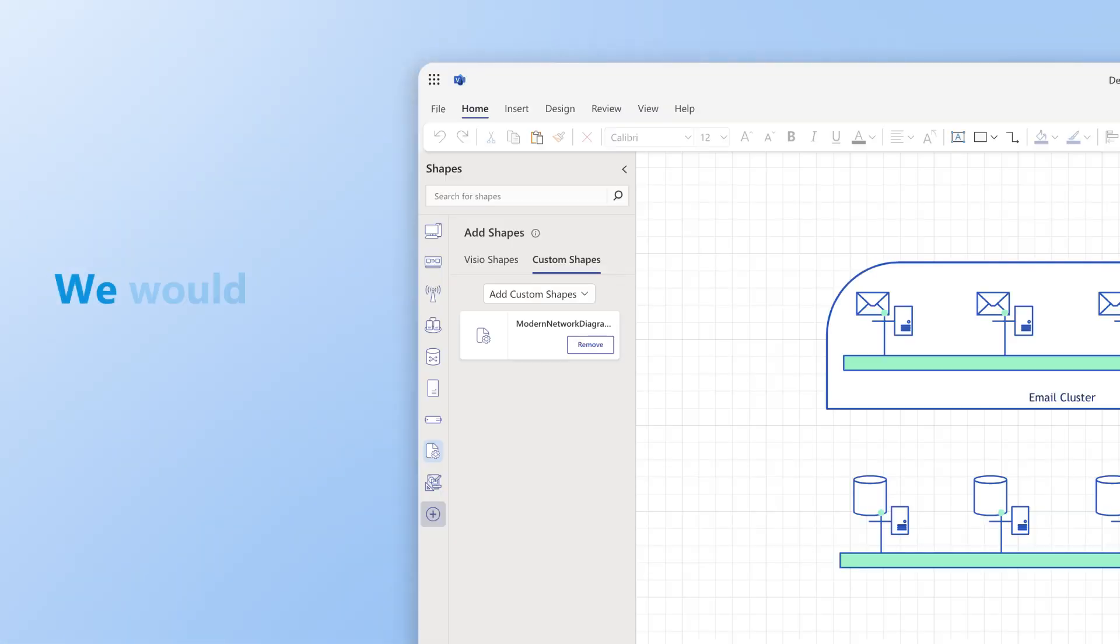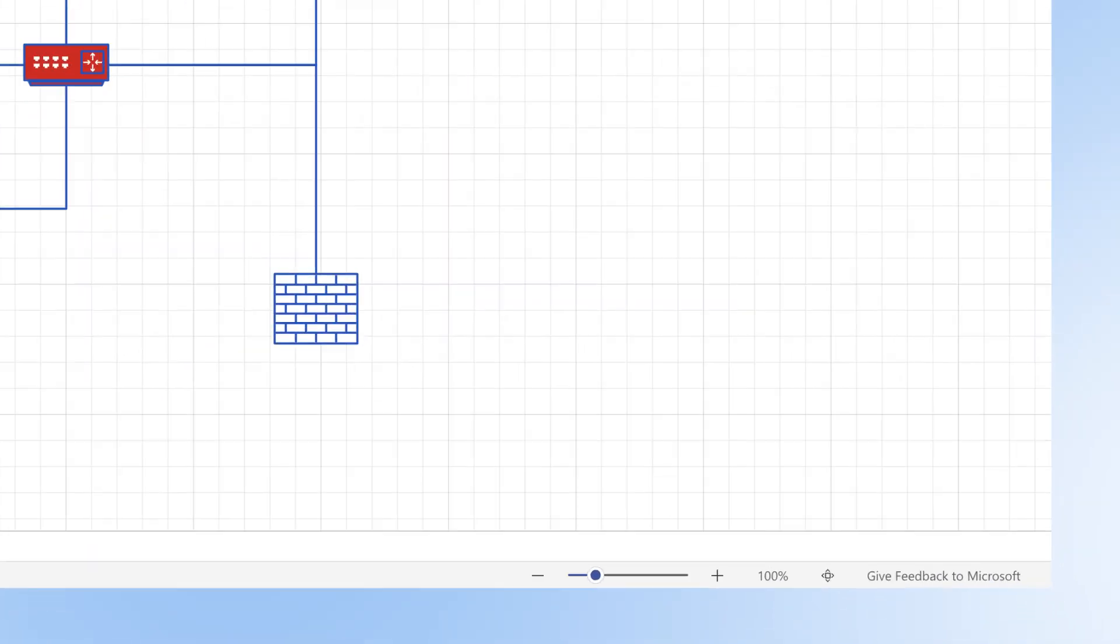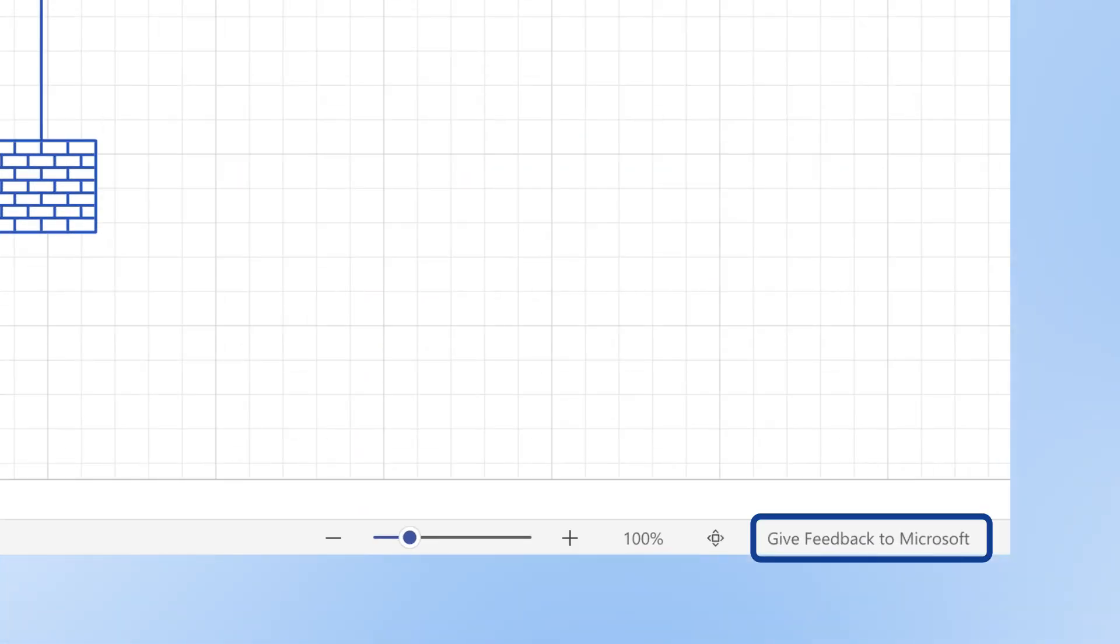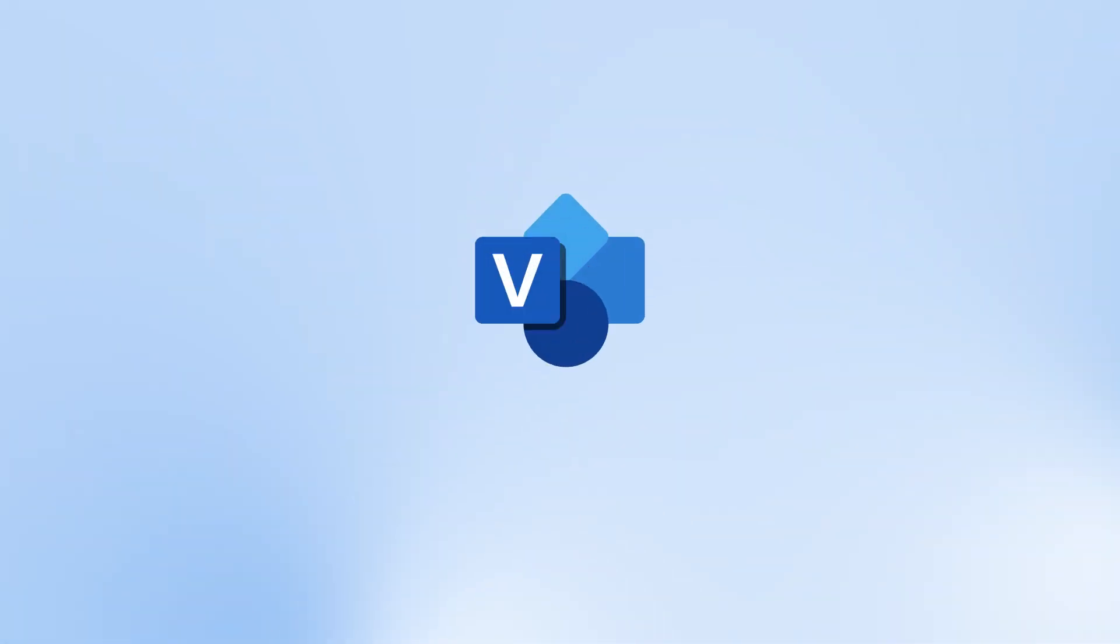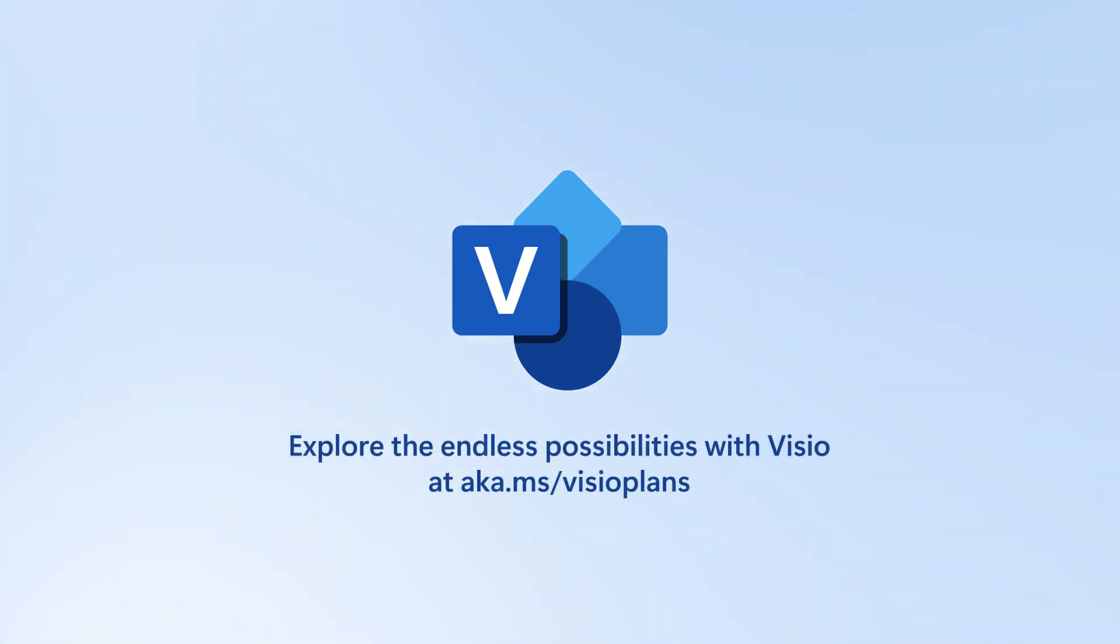We hope you find this feature useful. We would love to hear from you. Visit the Visio Feedback Portal or share your feedback directly in the Visio Web App using the Give Feedback to Microsoft option. Thanks for watching and thank you for choosing Visio for the web.